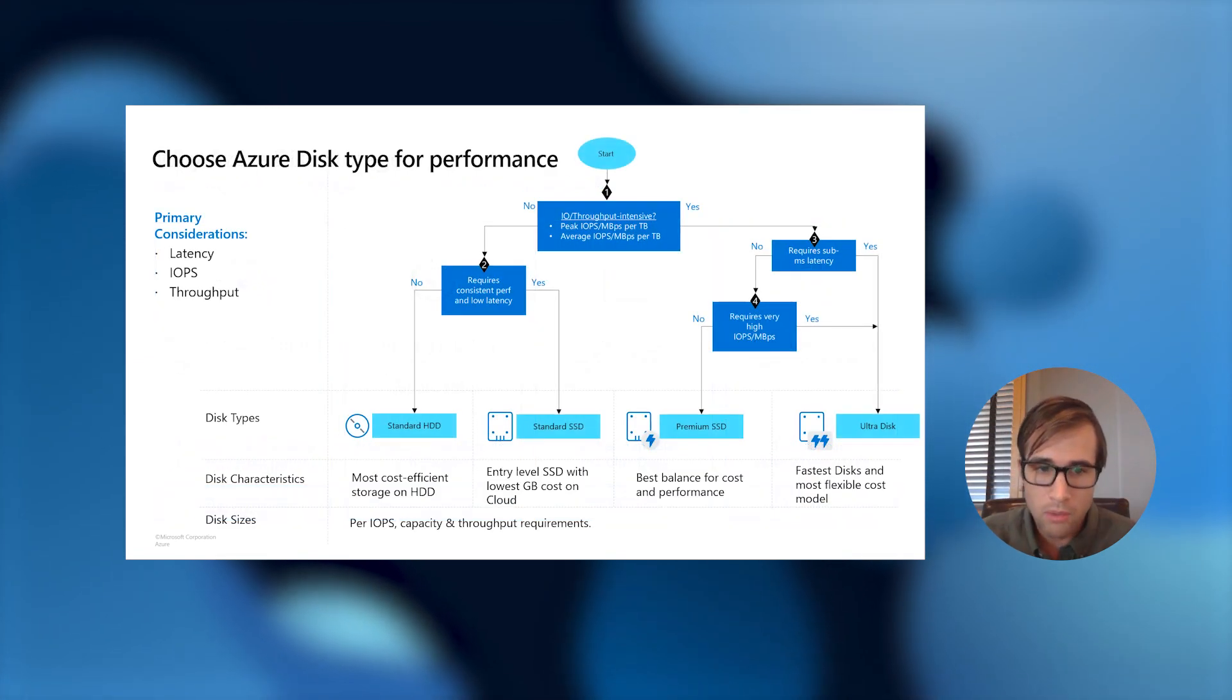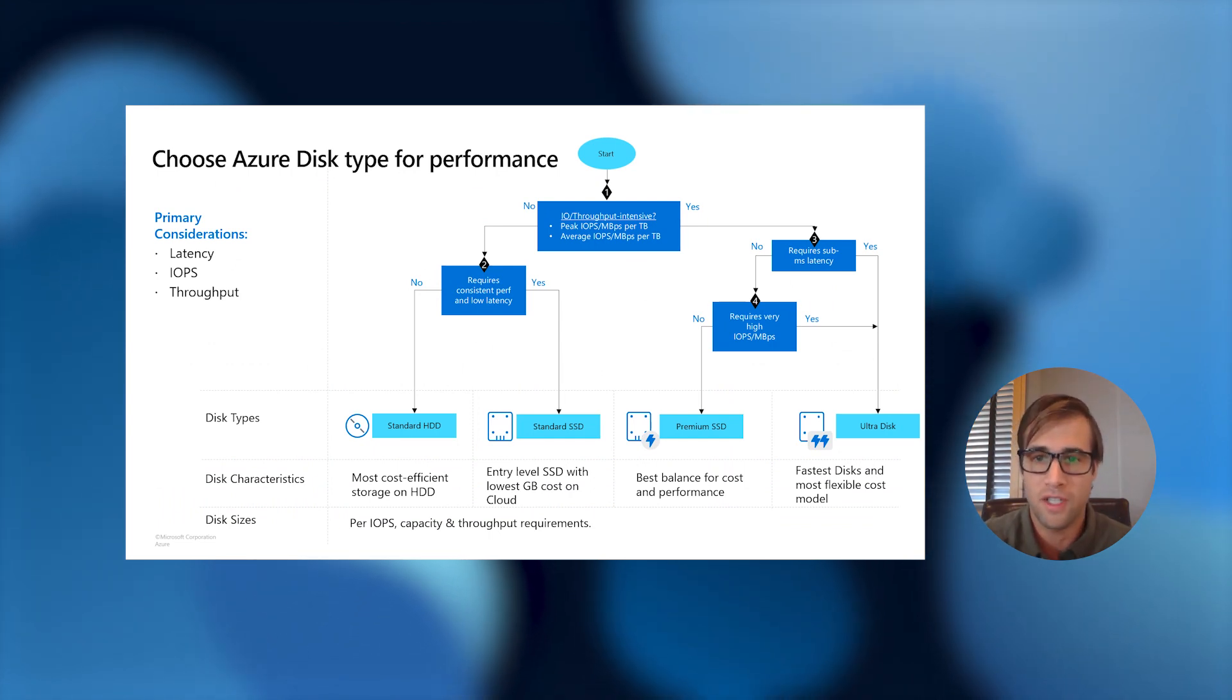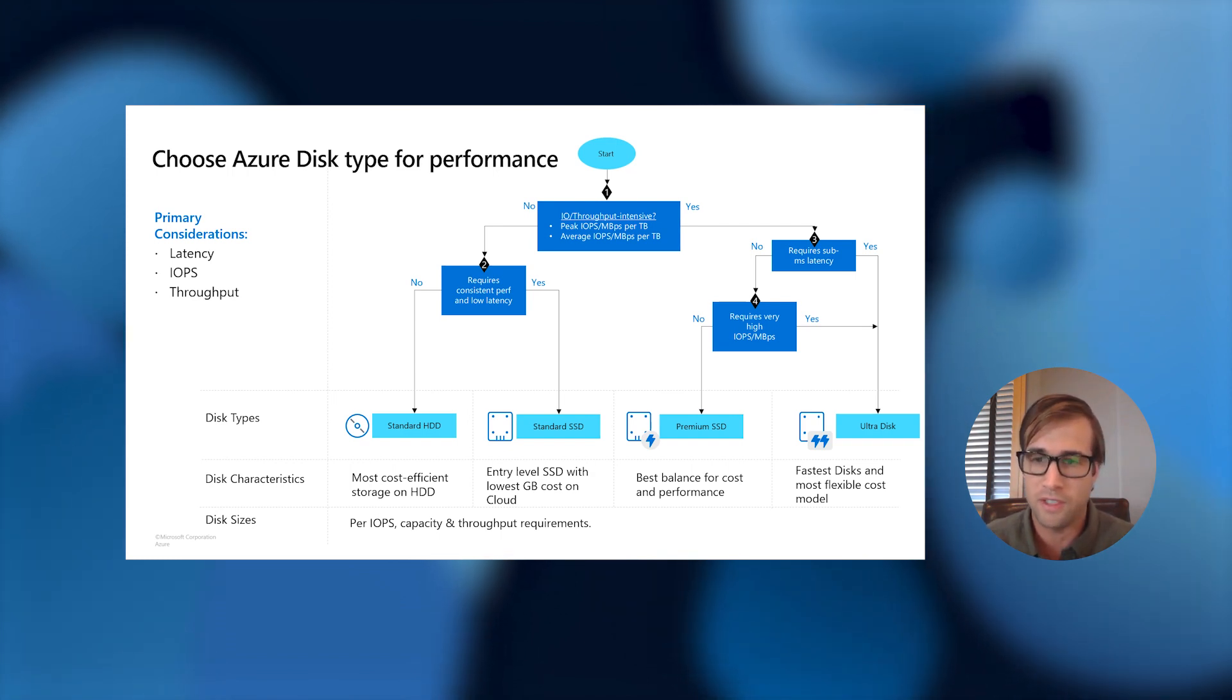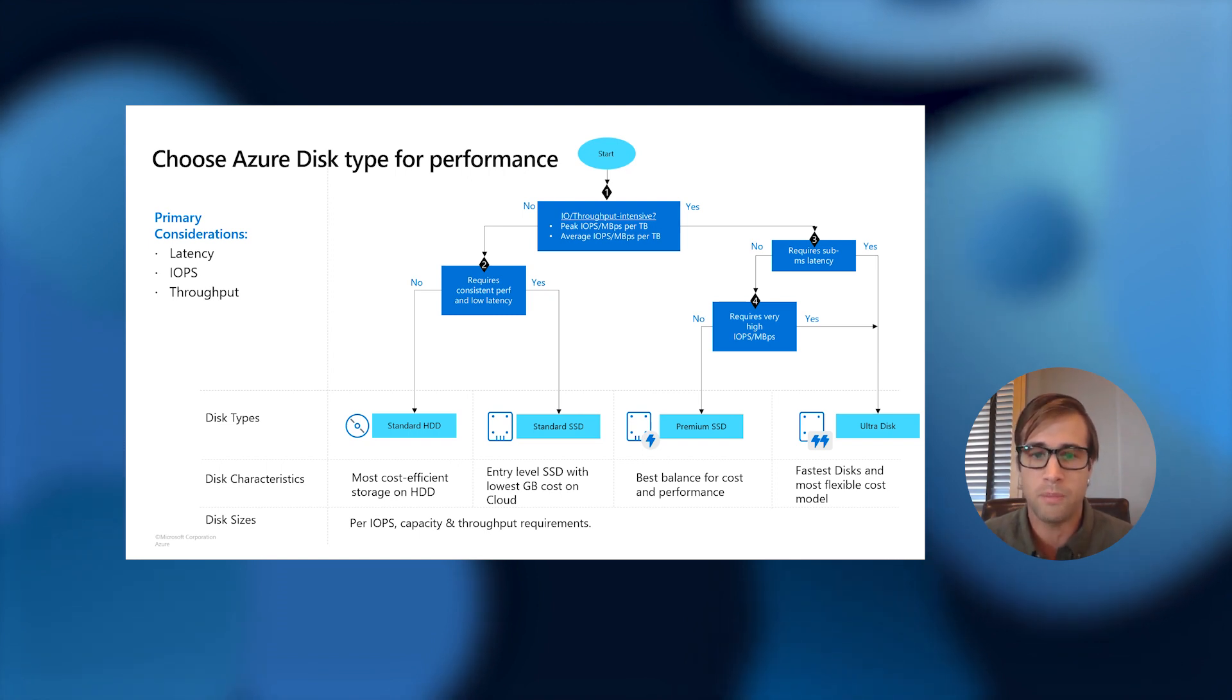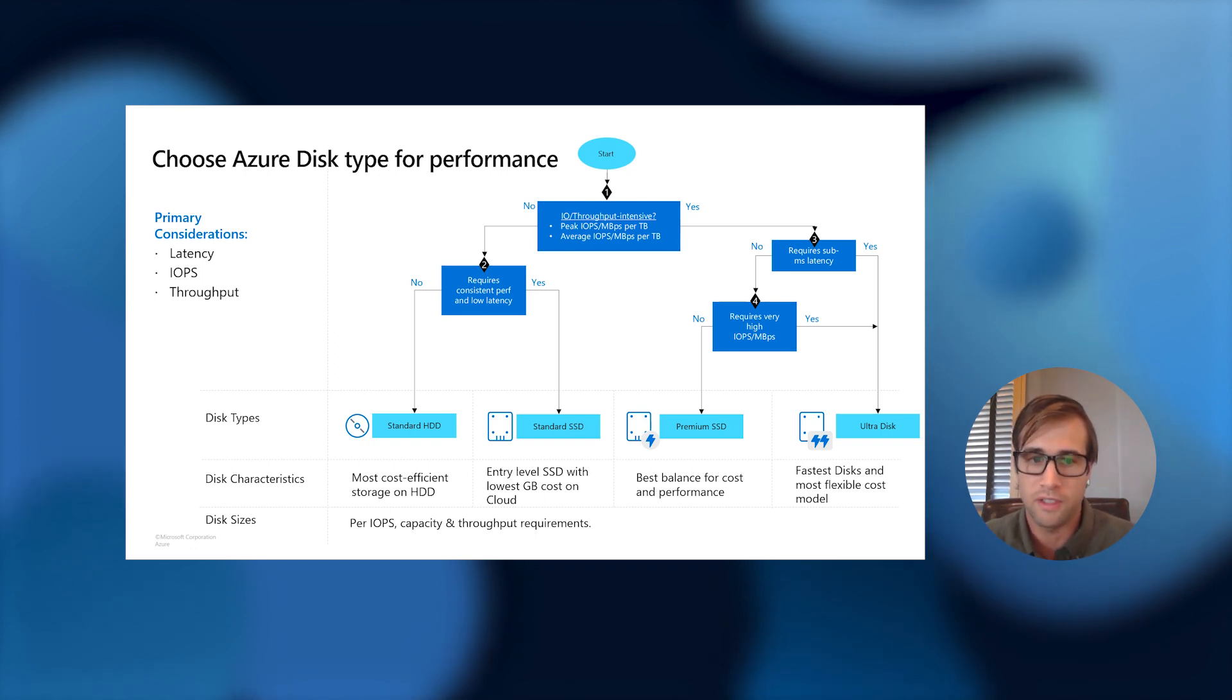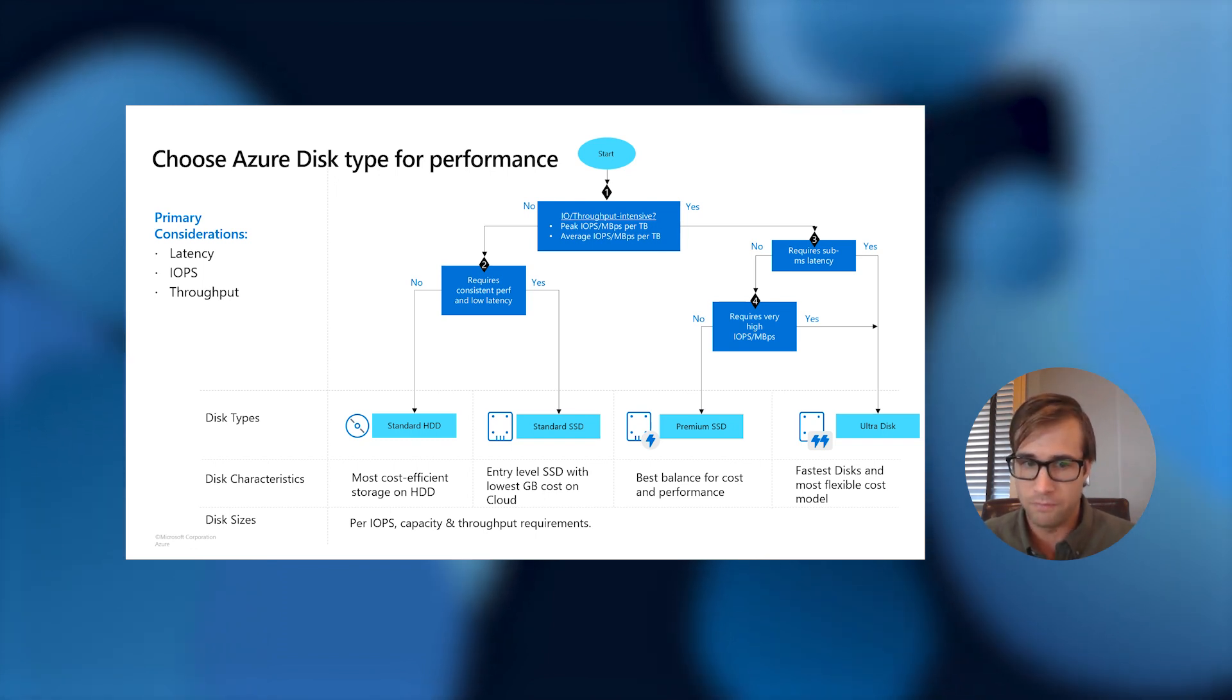So when evaluating your Azure disk for your workload, the primary considerations that you should have for it are your latency, which is how long it takes for your piece of data to be written and persisted. IOPS for which is how many input and output operations that can be made in a second. And throughput, how much data can actually be transferred in a second. Once you have a grasp of your workload requirements for these considerations, you can then start evaluating which disk is best for your scenario.